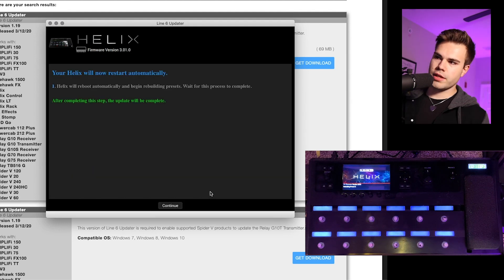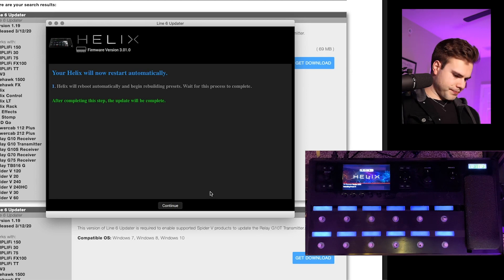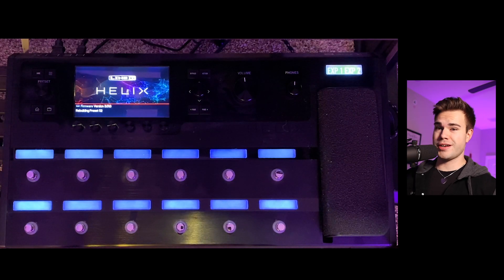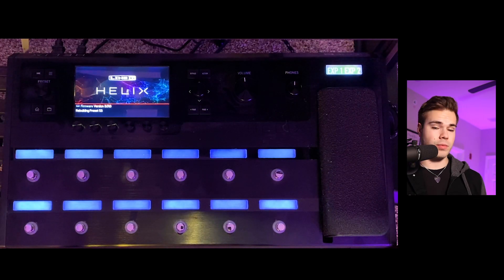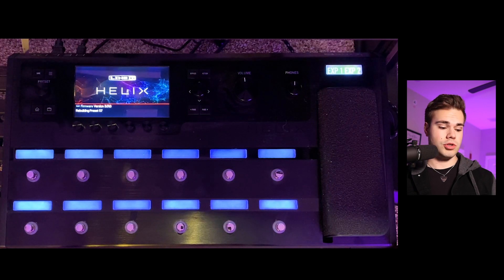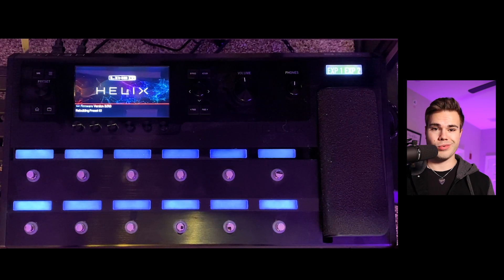Cool. So now the Helix is restarting. So now we are done on the Line 6 updater and we just got to wait on the Helix to do its thing and reboot.